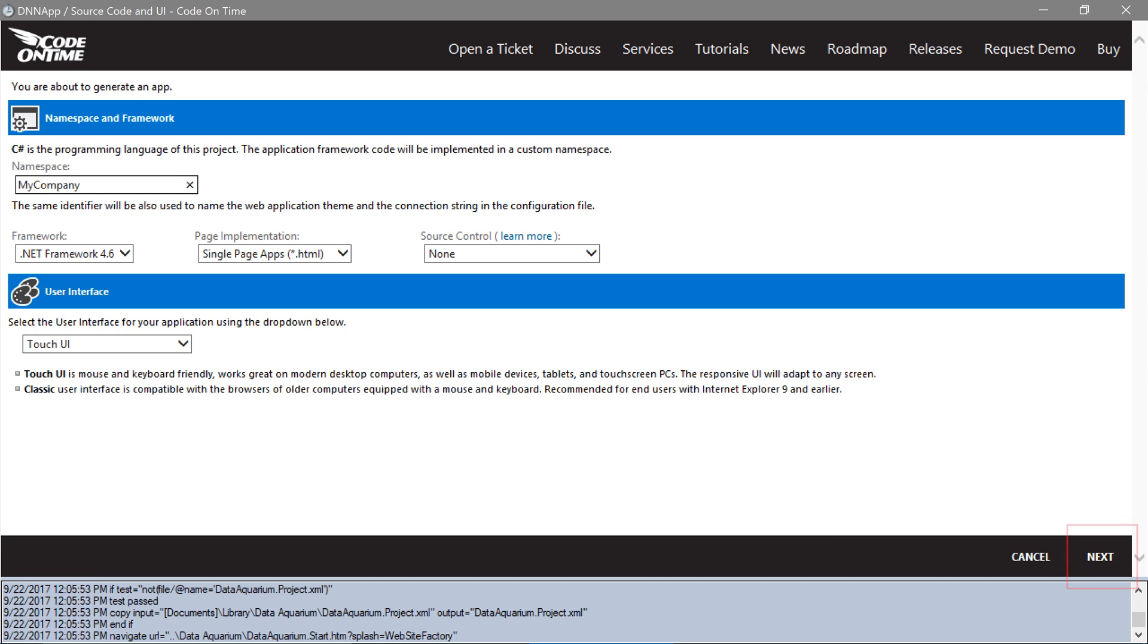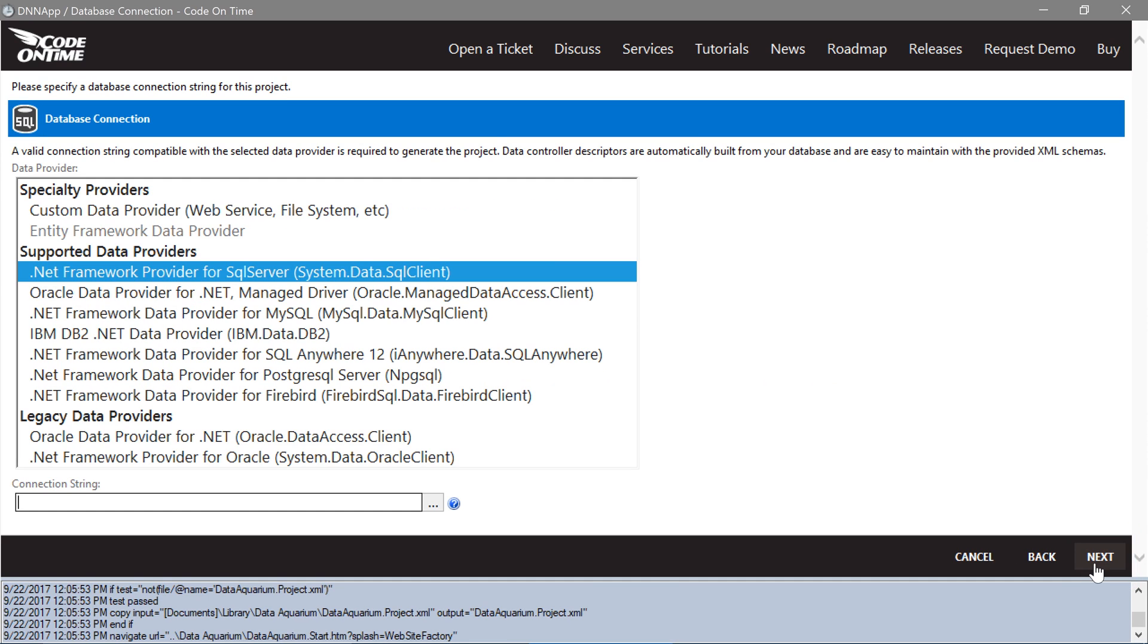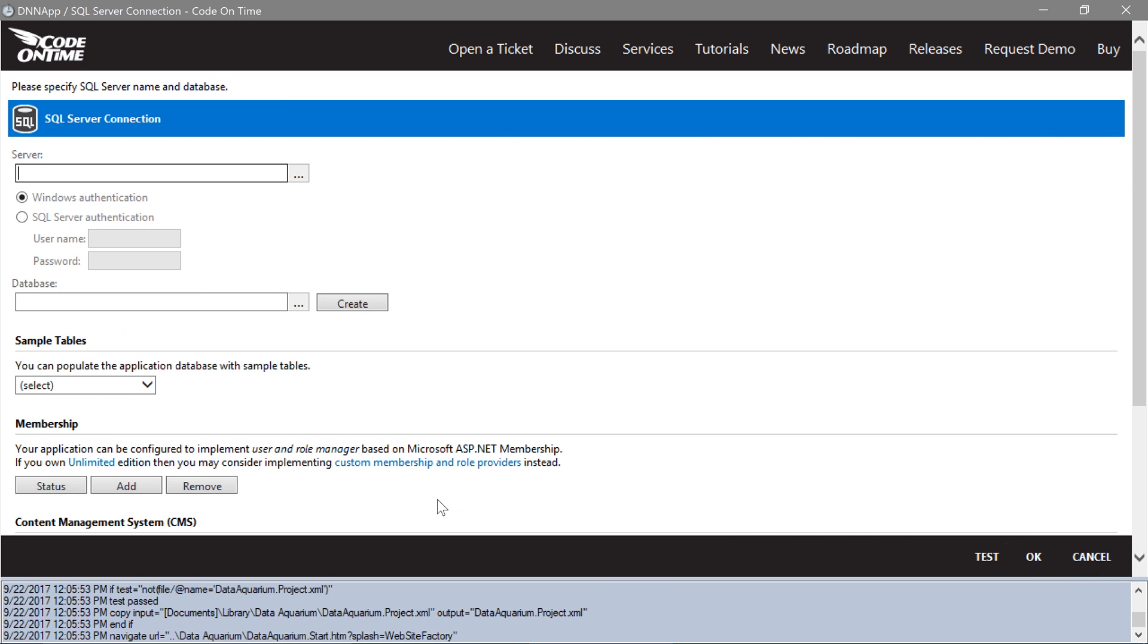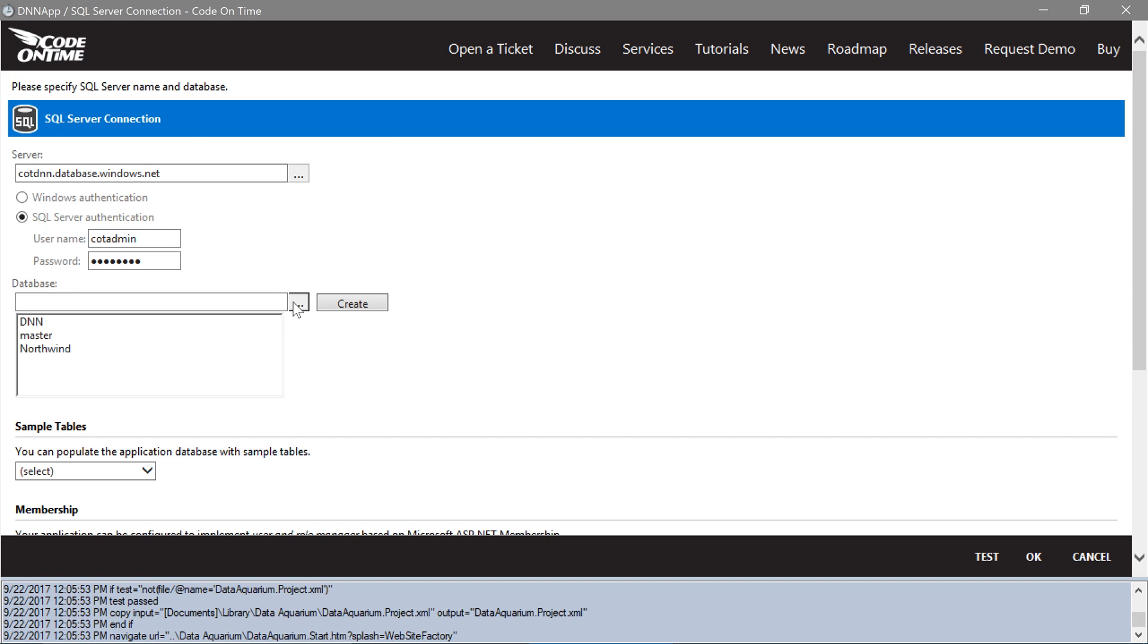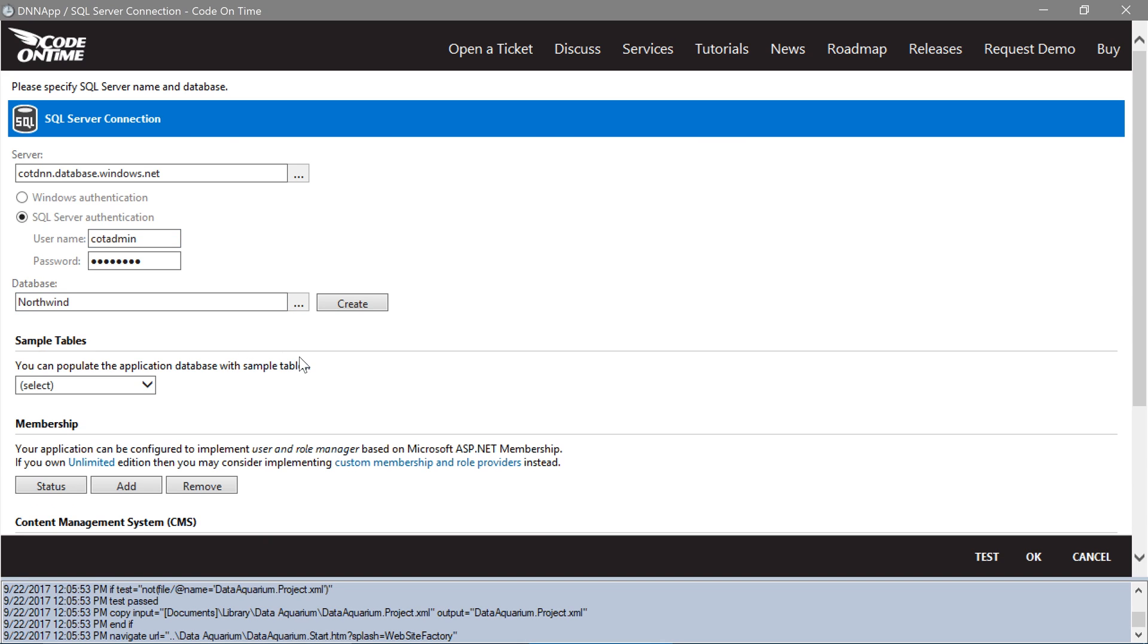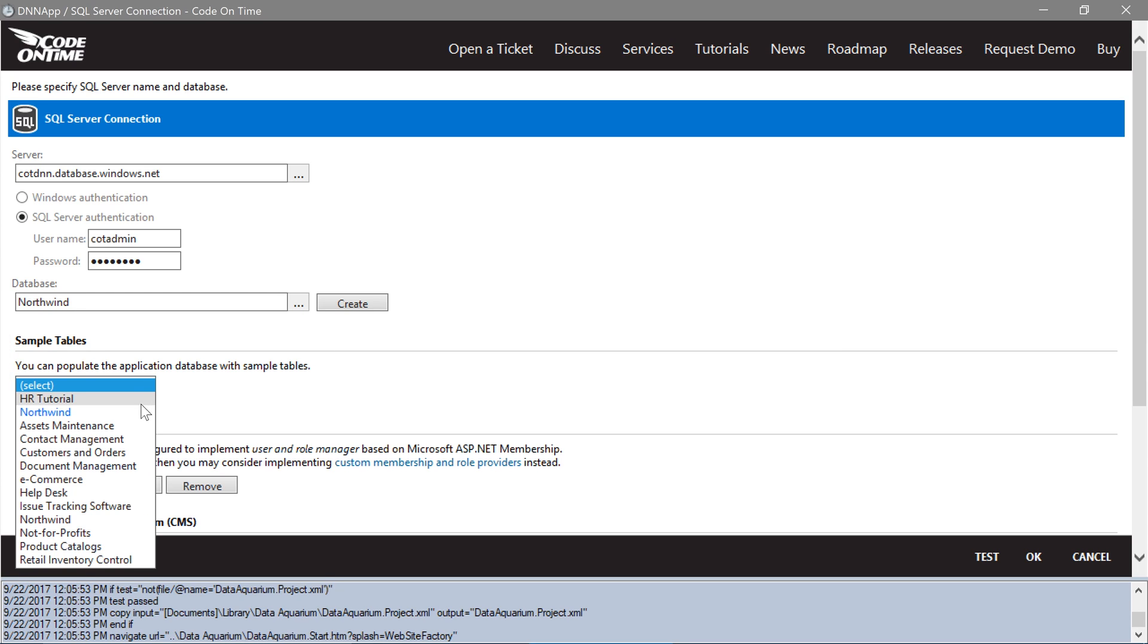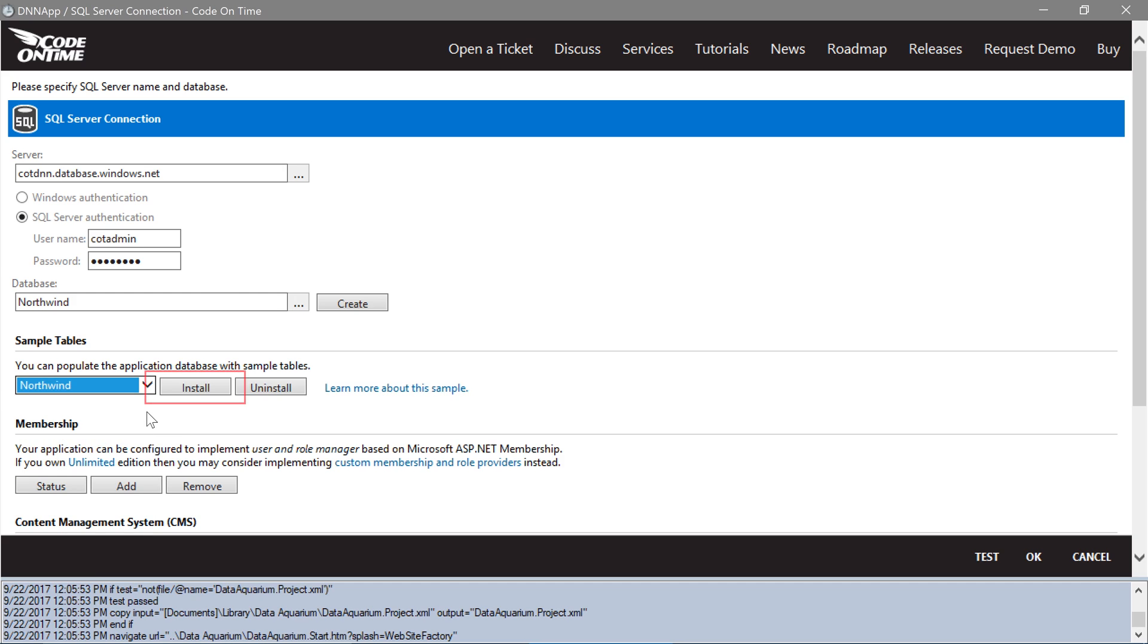Let's press Next and connect to the database that we created in Azure. Under the Sample Tables section, select Northwind from the drop-down. Go ahead and press Install.